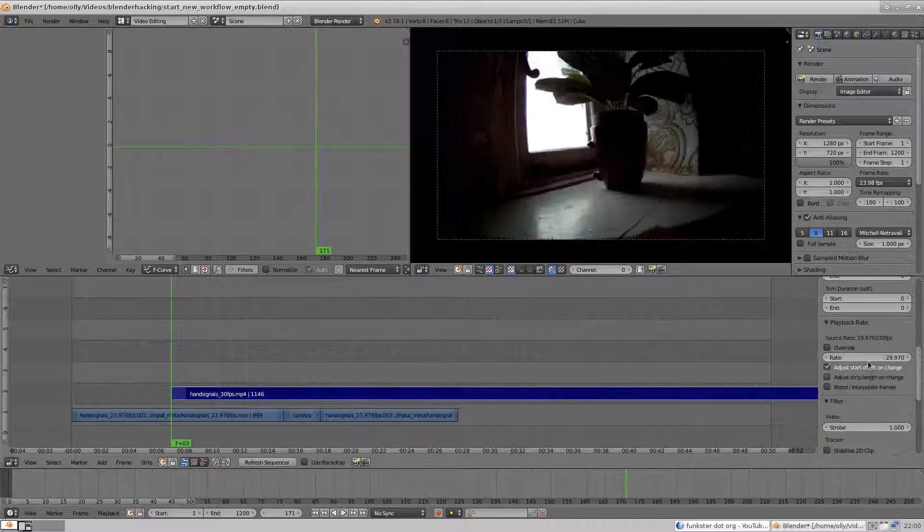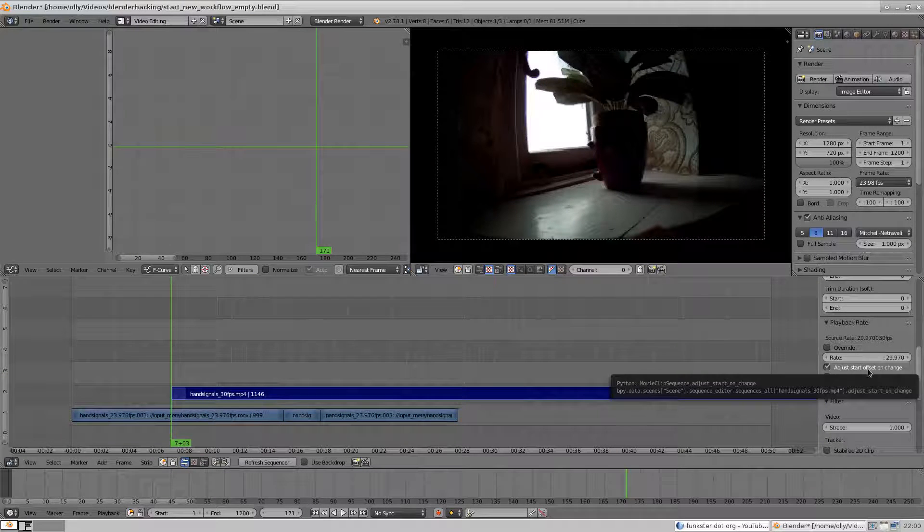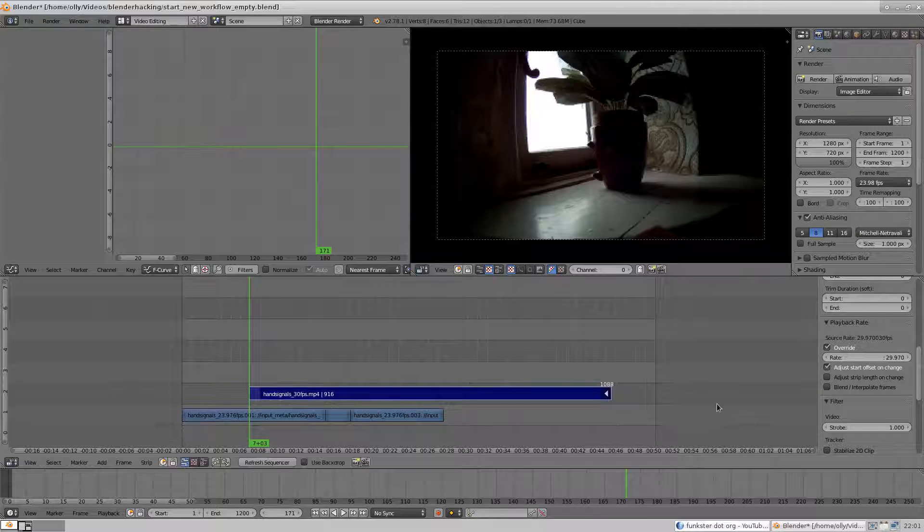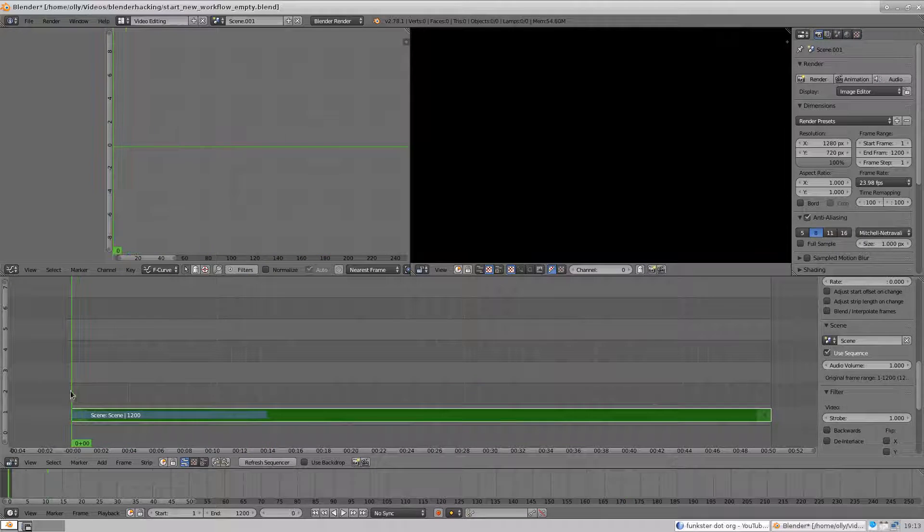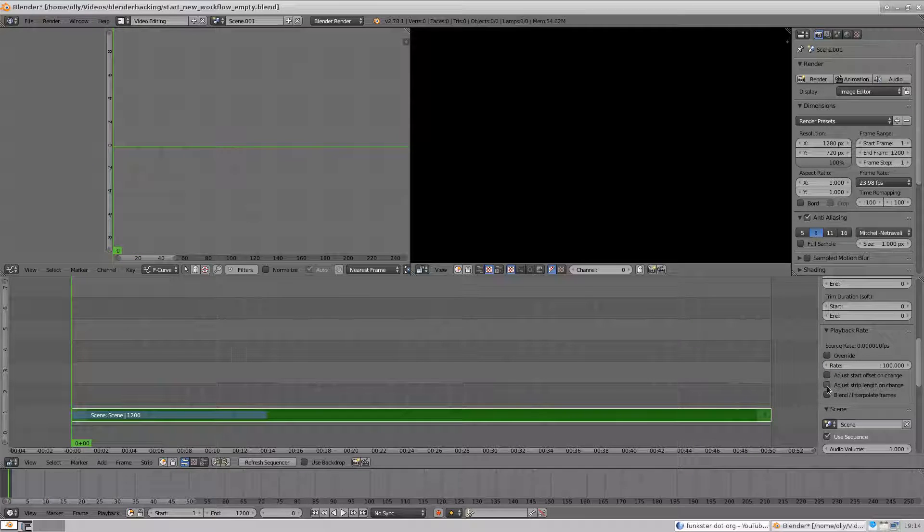It also works on movie clip strips, and on scene and meta strips, so that if you've done some motion tracking, or have been working on an animation that's at a different rate, you can sort it out just the same.